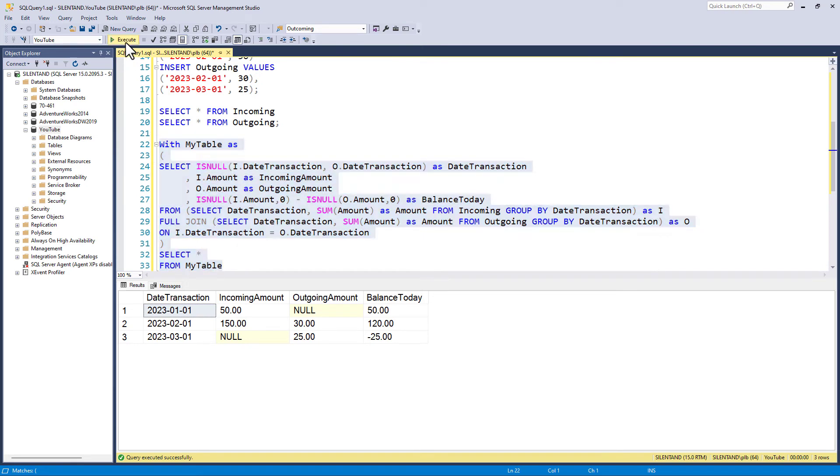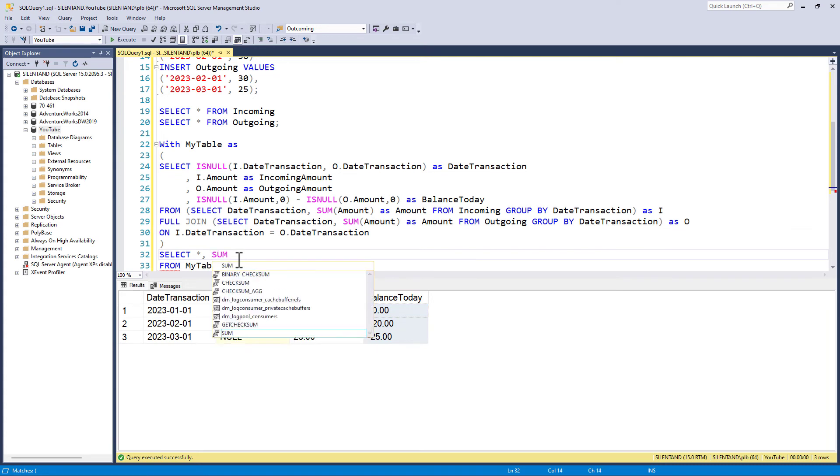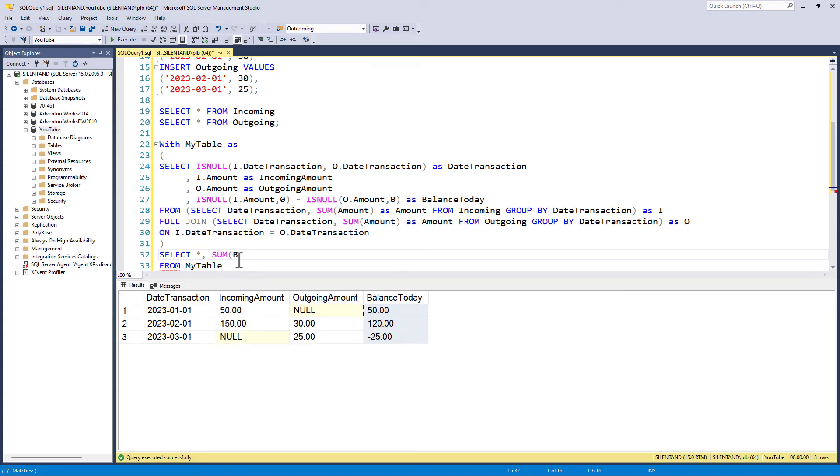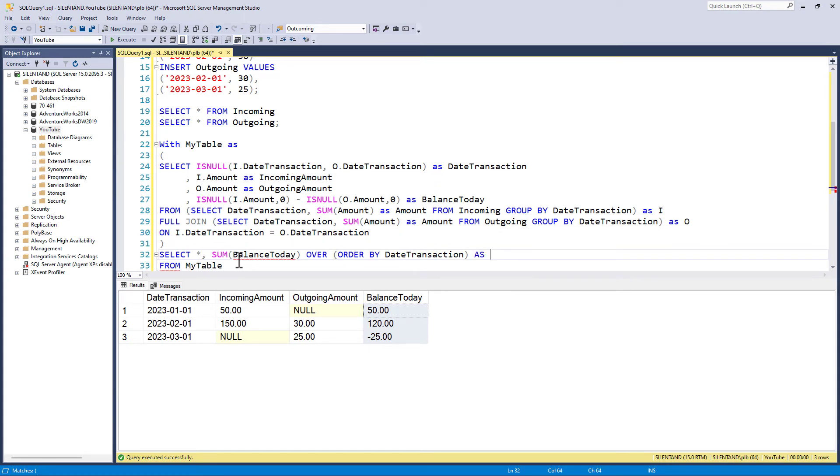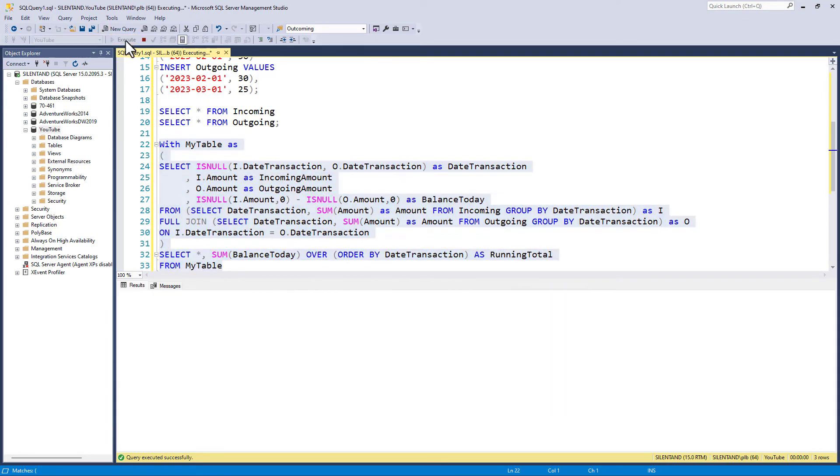So let's just open the brackets and close the brackets and then say select star from my table. So that should do exactly nothing, except it gives us this as a CTE, which allows me to then go and use balance today. And I can say sum of balance today. And exactly like last time I put in the over and I order by date transaction. And I say as running total.